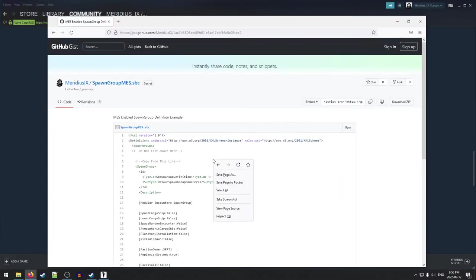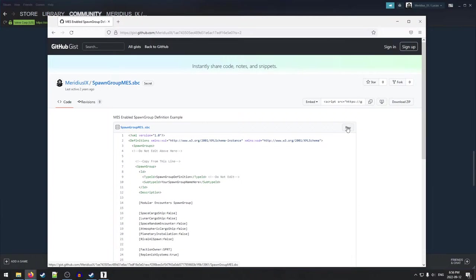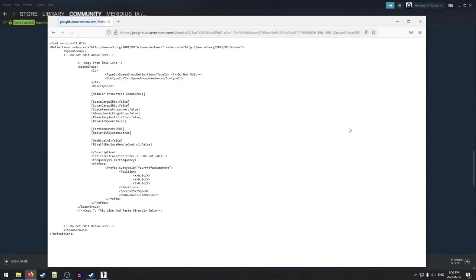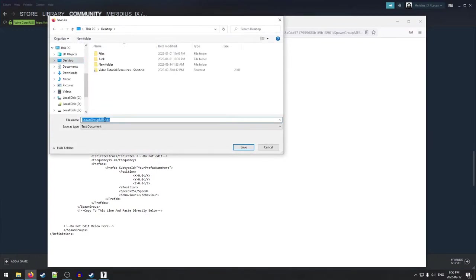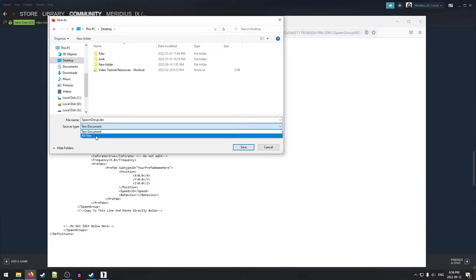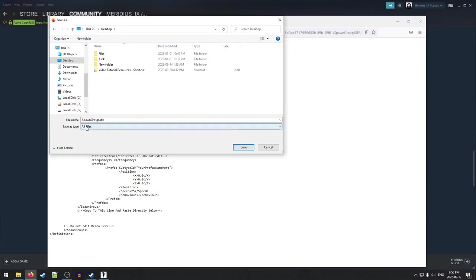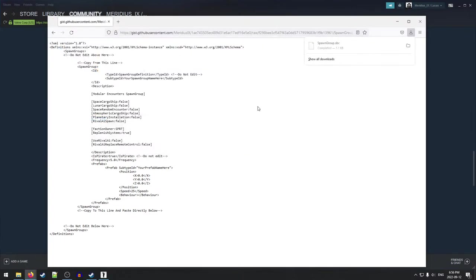And once we're in here, we're going to right click. Actually, no, we're not going to right click yet. We're going to hit this raw button right here. There we go. Then we're going to right click and we're going to say save page as. And I'm just going to throw this on the desktop for now. I'm just going to call this spawn group SBC. Make sure you put the save as type to all files. Otherwise it might try to save as a text file and that'll probably give you trouble too.